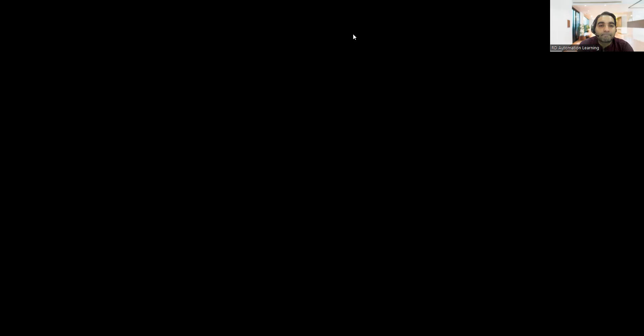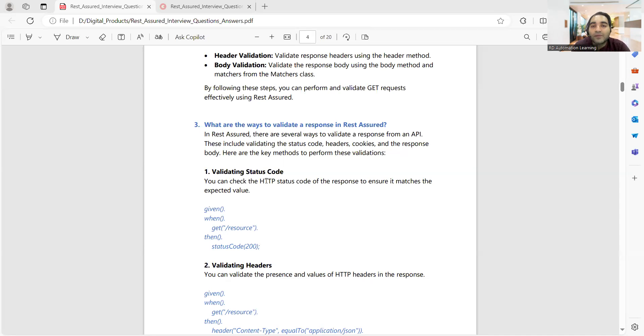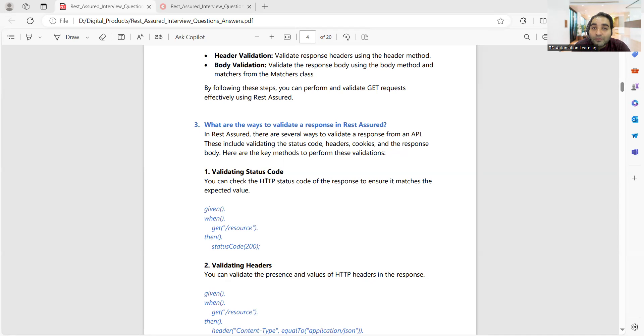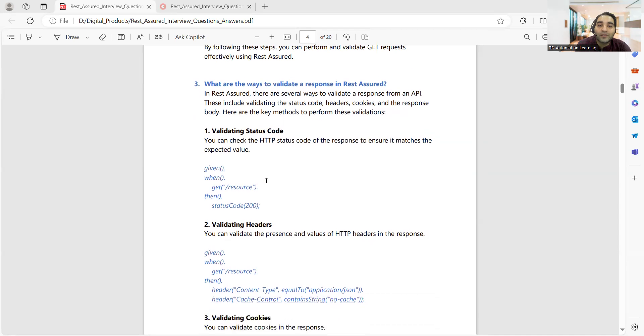There are a few questions where I have written code as well so that you get an idea that you might be asked to write such kind of code. For example, what are the ways to validate a response in REST Assured? There are various ways how you can validate a response. You can validate the status code, you can validate headers, you can validate what is coming in the response body, you can validate cookies.